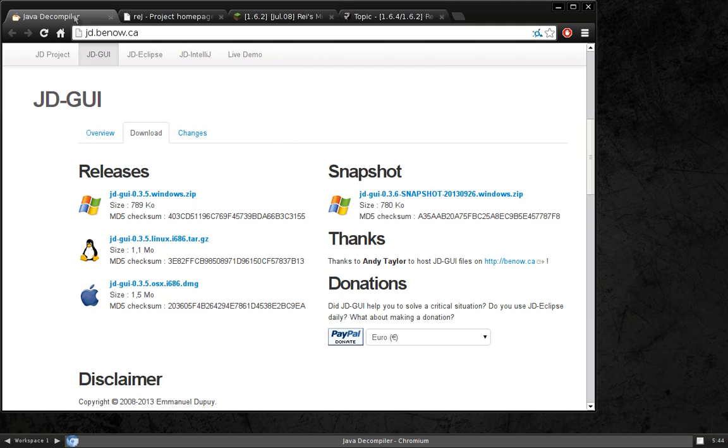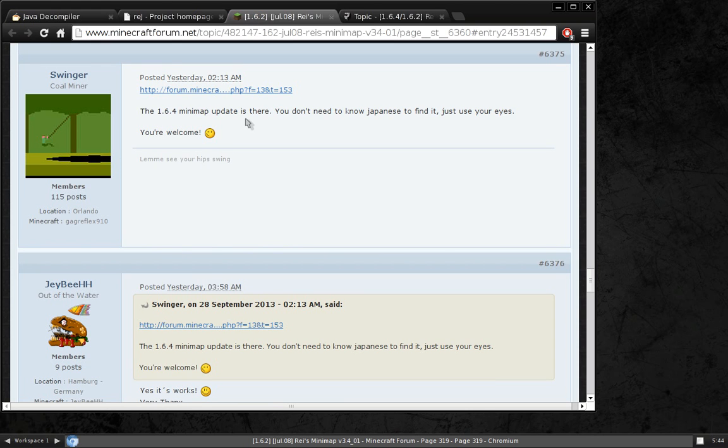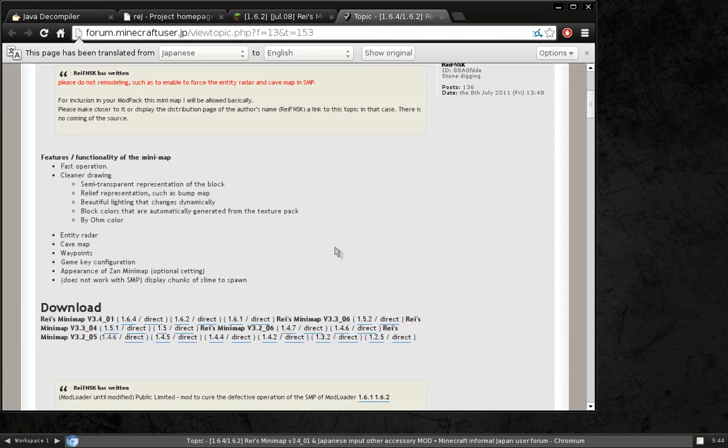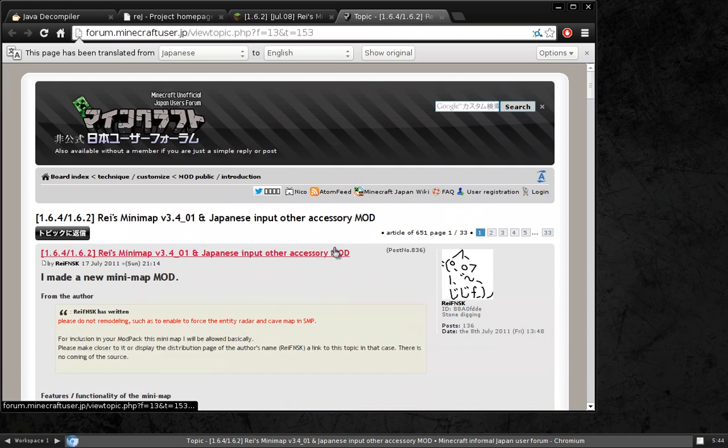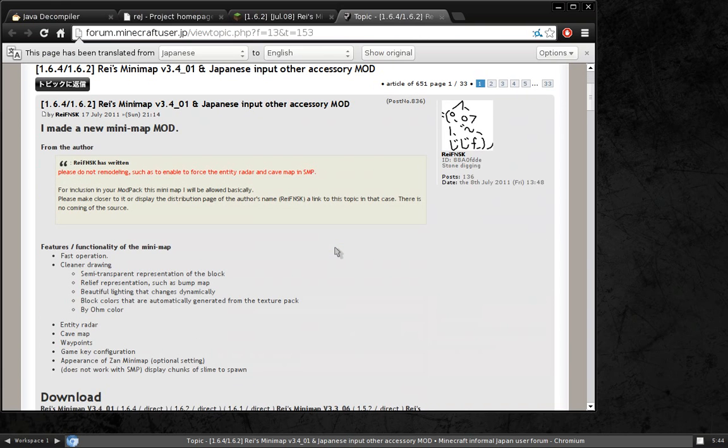Okay, now that we've got those installed, we're going to want to download the latest version of Raze Minimap. Unfortunately, Raze has forgotten to update his Minecraft forums post. We'll have to download it off this creepy looking Japanese site.